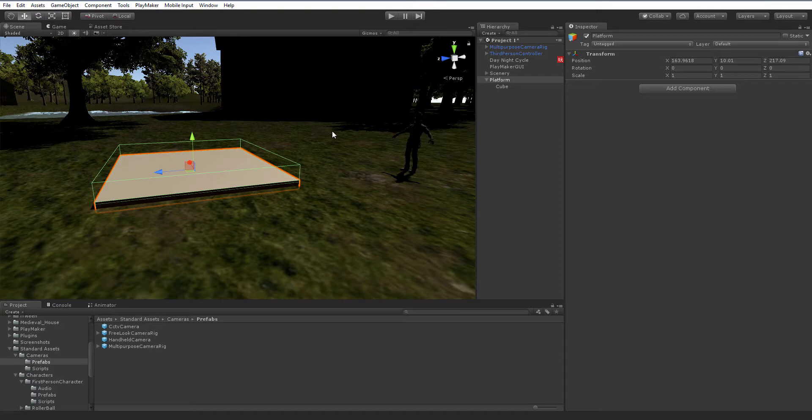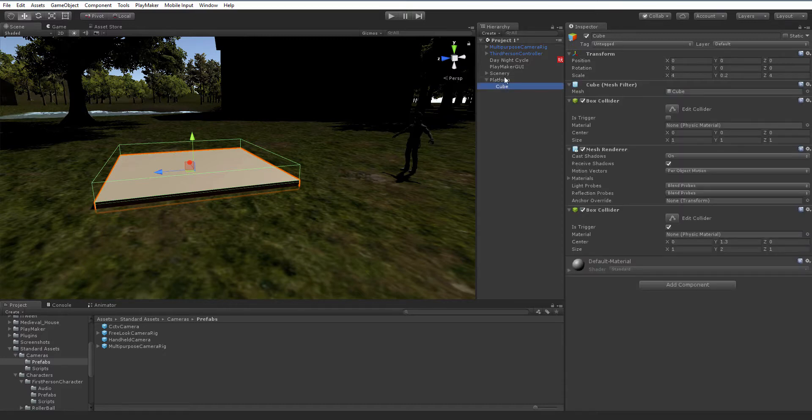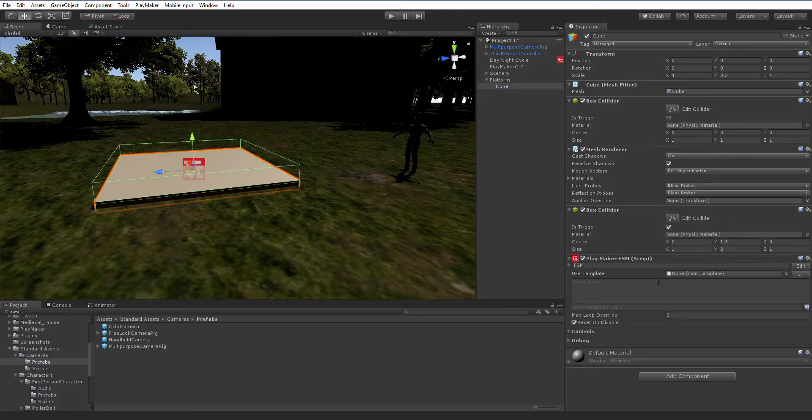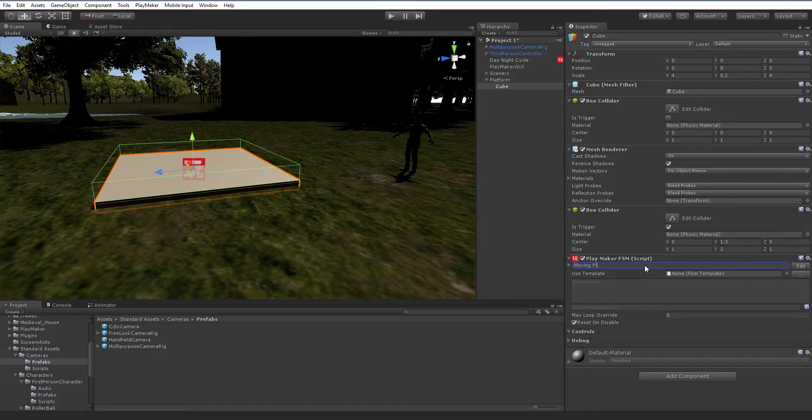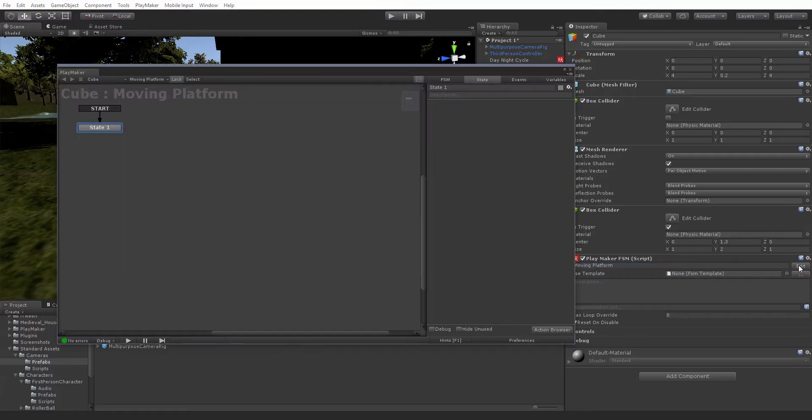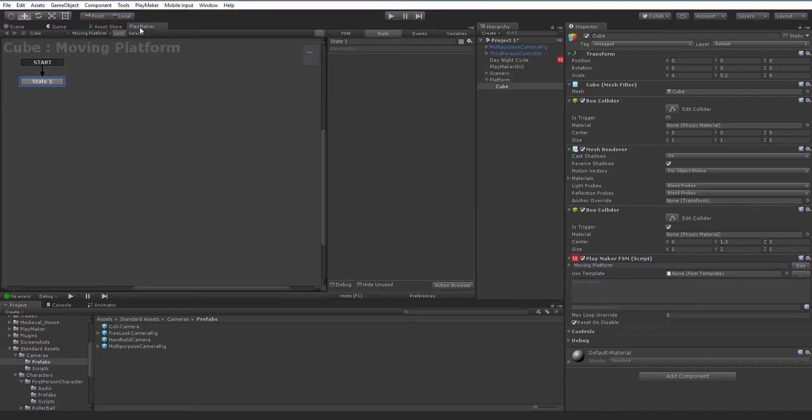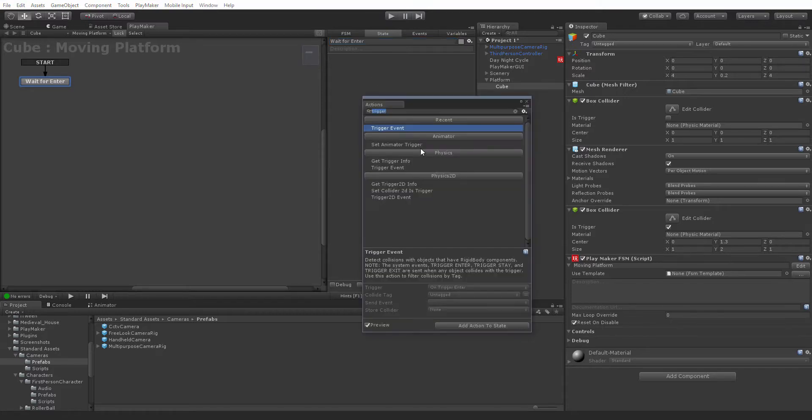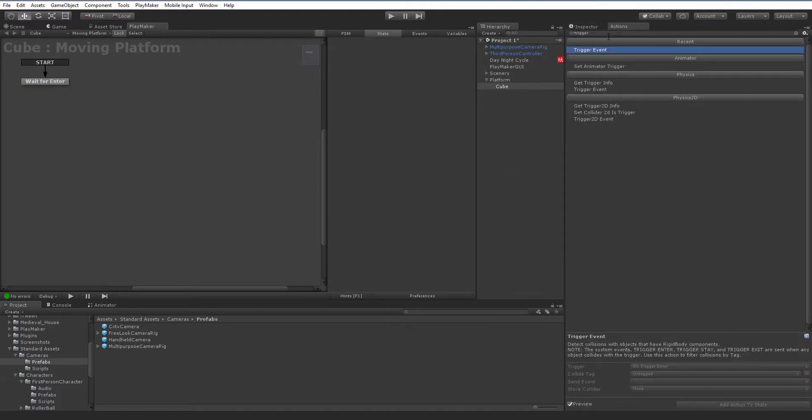Now that we have our trigger and collider added, we want to add in an FSM to give us some logic to what's going on. Clicking on your cube, we're going to add a component, add a PlayMaker FSM, and we're going to name that moving platform. Press the edit button to open up the PlayMaker window. I'm going to dock that. Our first state here is going to detect when the player has made contact with the trigger or has entered the trigger. So we're going to name this state wait for enter. We need to add in some actions. Opening up the action browser, I'm going to dock that over here with my inspector.